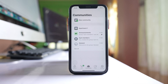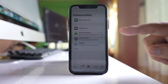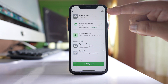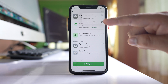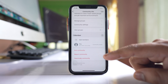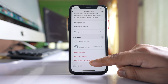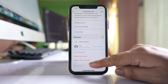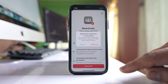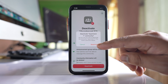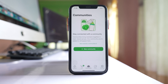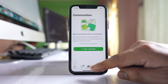To delete this community, tap on the community name at the top, then tap on the more options button at the top right. Select 'Community Info', scroll down, and tap on 'Deactivate Community', then tap 'Deactivate'. Confirm by tapping 'Deactivate' again. The community will now be removed and I no longer have any community.